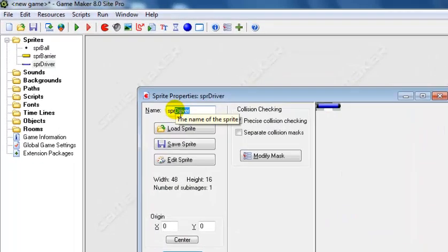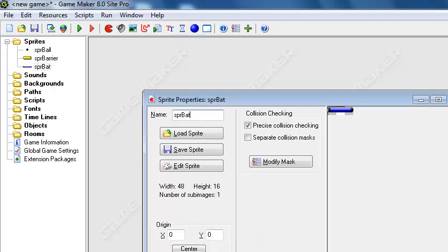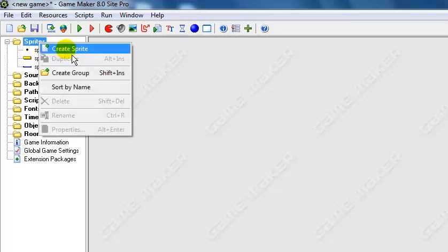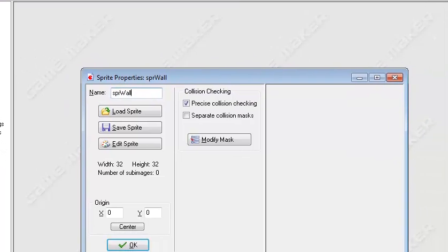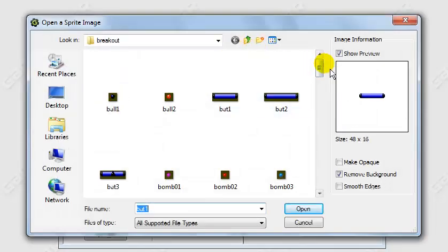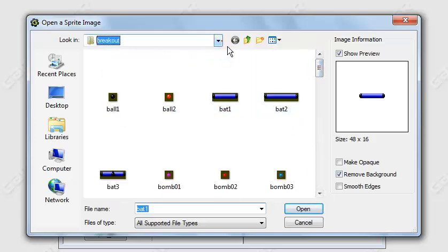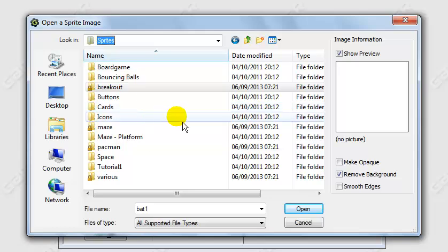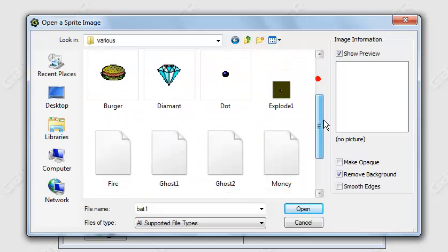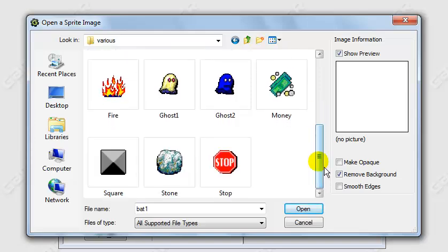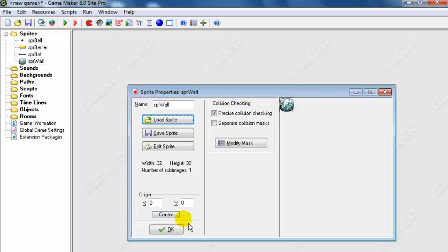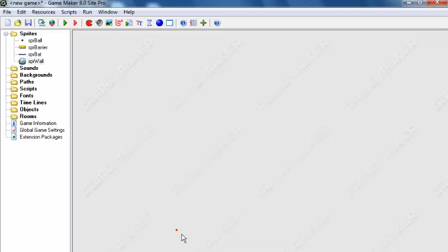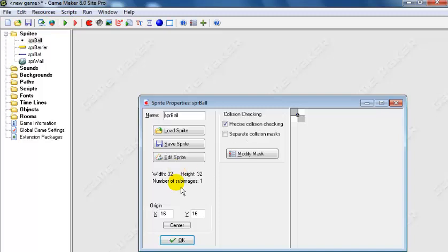Yeah, we can use that as the bat. Let's just change the name to 'bat'. That's OK. Now let's get the wall - right, let's create the sprite again and get a wall for it. Let's see here - yeah, this wall is not too bad. It's about 32 by 32, and that's good enough. Click OK.